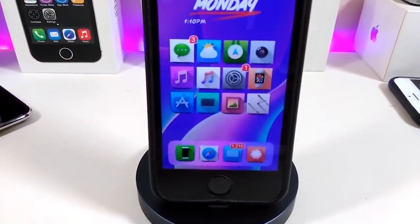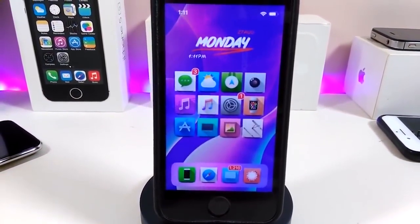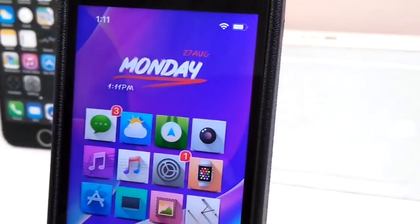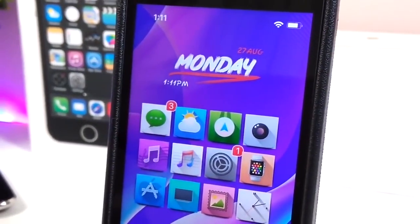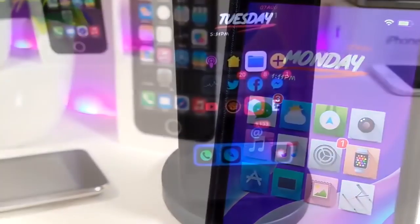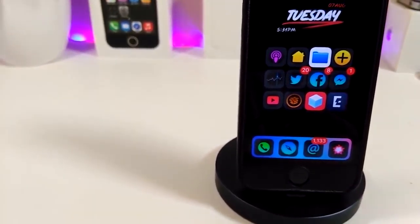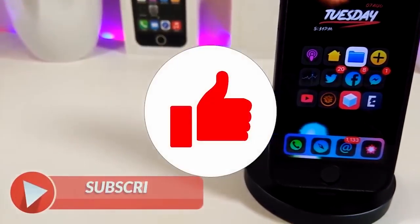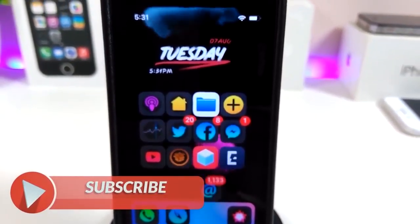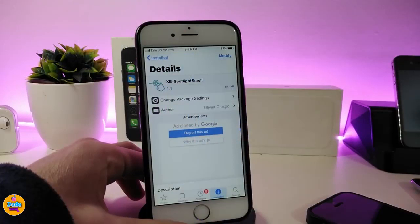Hey, what's up YouTube and welcome back to the channel. We have a new jailbreak — I'm talking about the Unc0ver and the Chimera jailbreak, starting from iOS 11 up to 12.2. Before I start today's video, make sure to give it a thumbs up, subscribe, and hit the notification bell so you'll be notified whenever I release a new video.